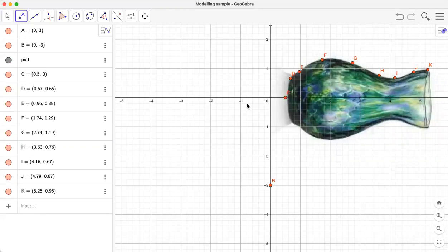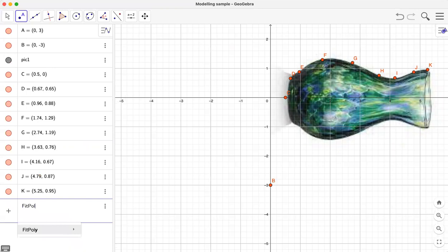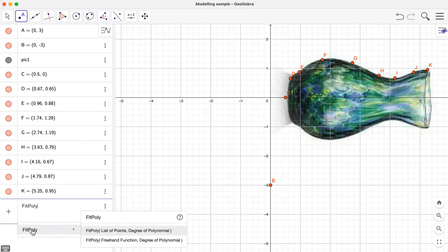We have this set of points labeled manually. Now I'm going to use a mathematical model. Generally when we have smooth curves we use polynomials, so we're going to use FitPoly. The command is FitPoly, and you should remember this: FitPoly takes a list of points and the degree of the polynomial.